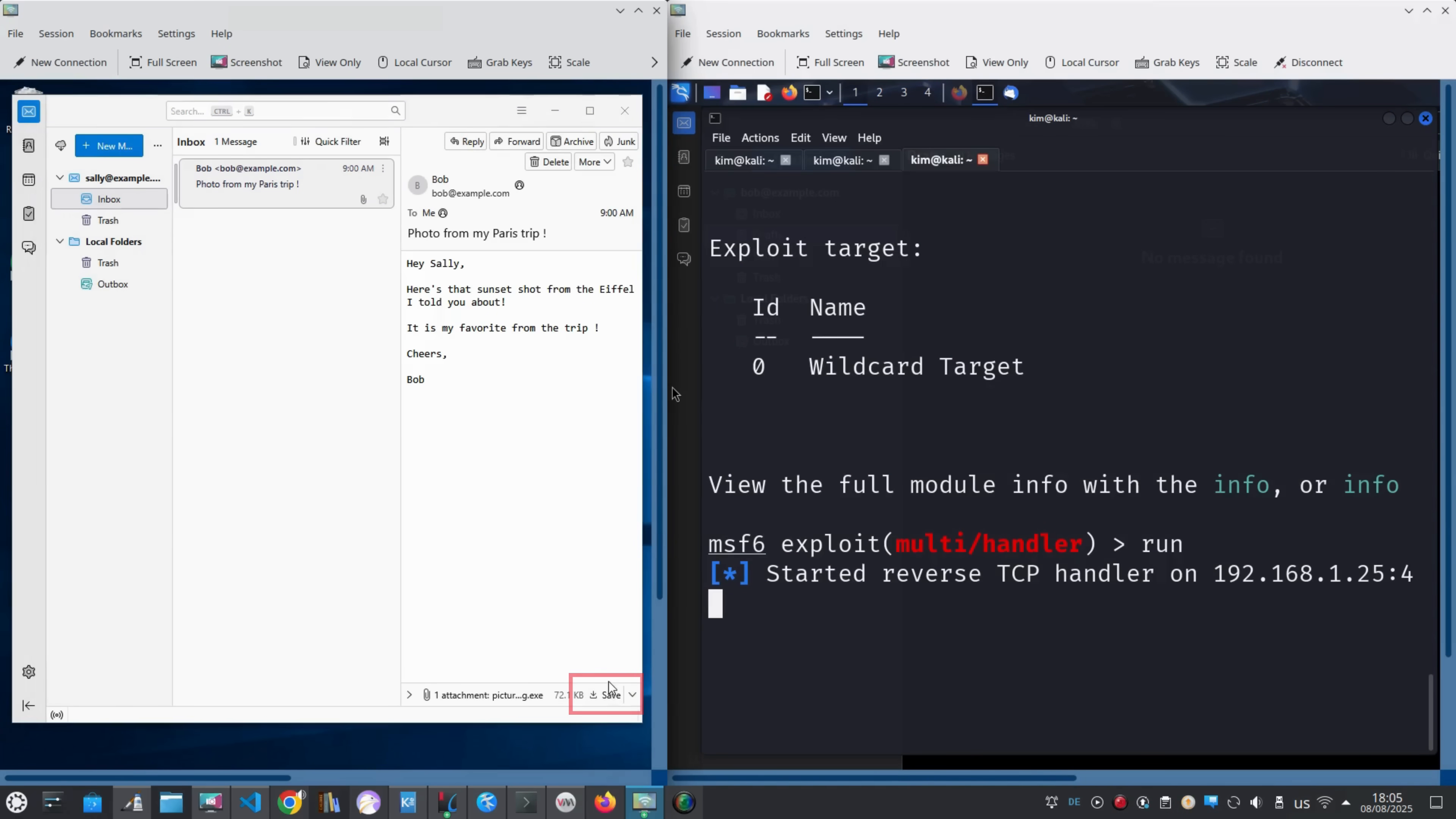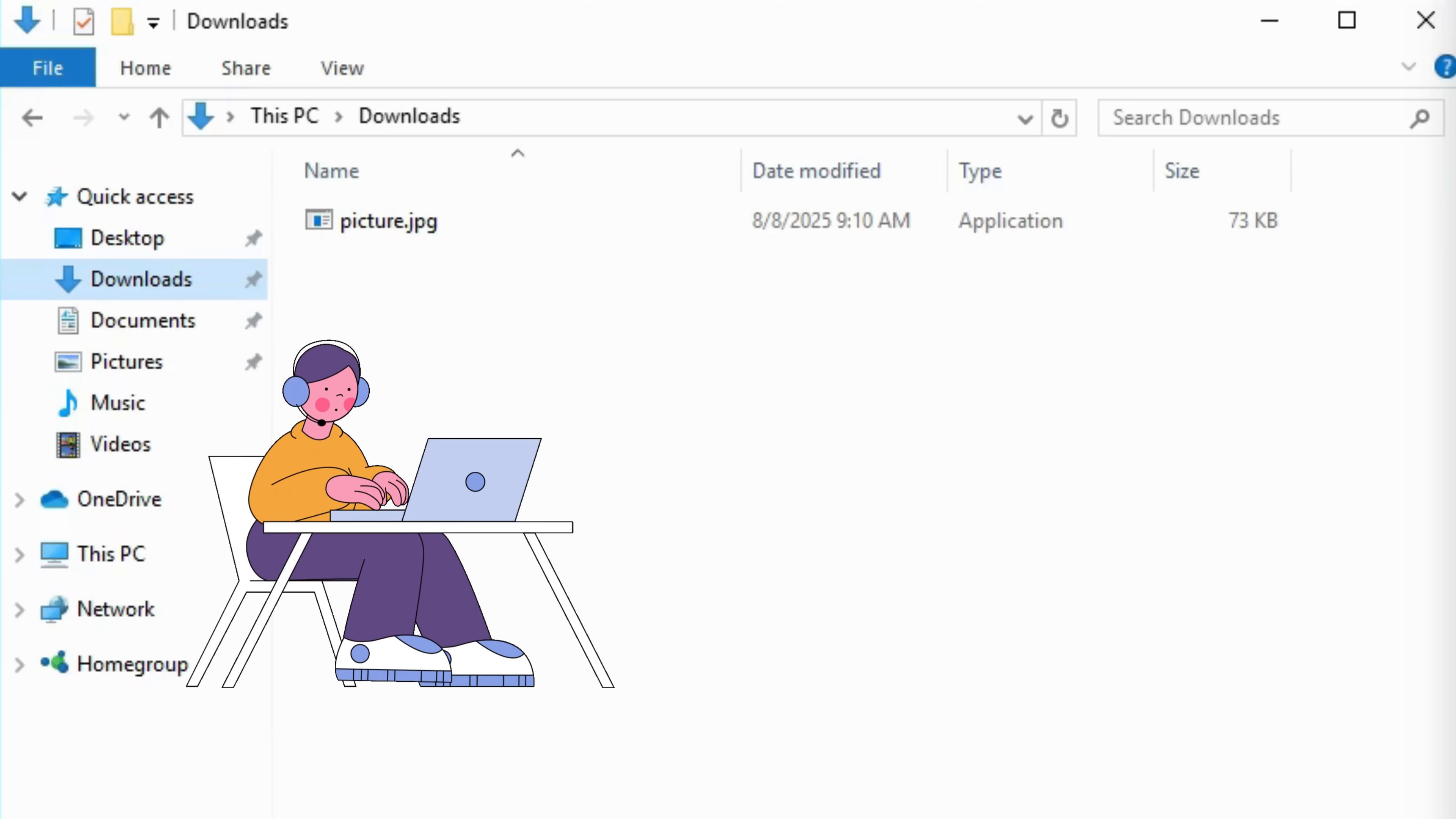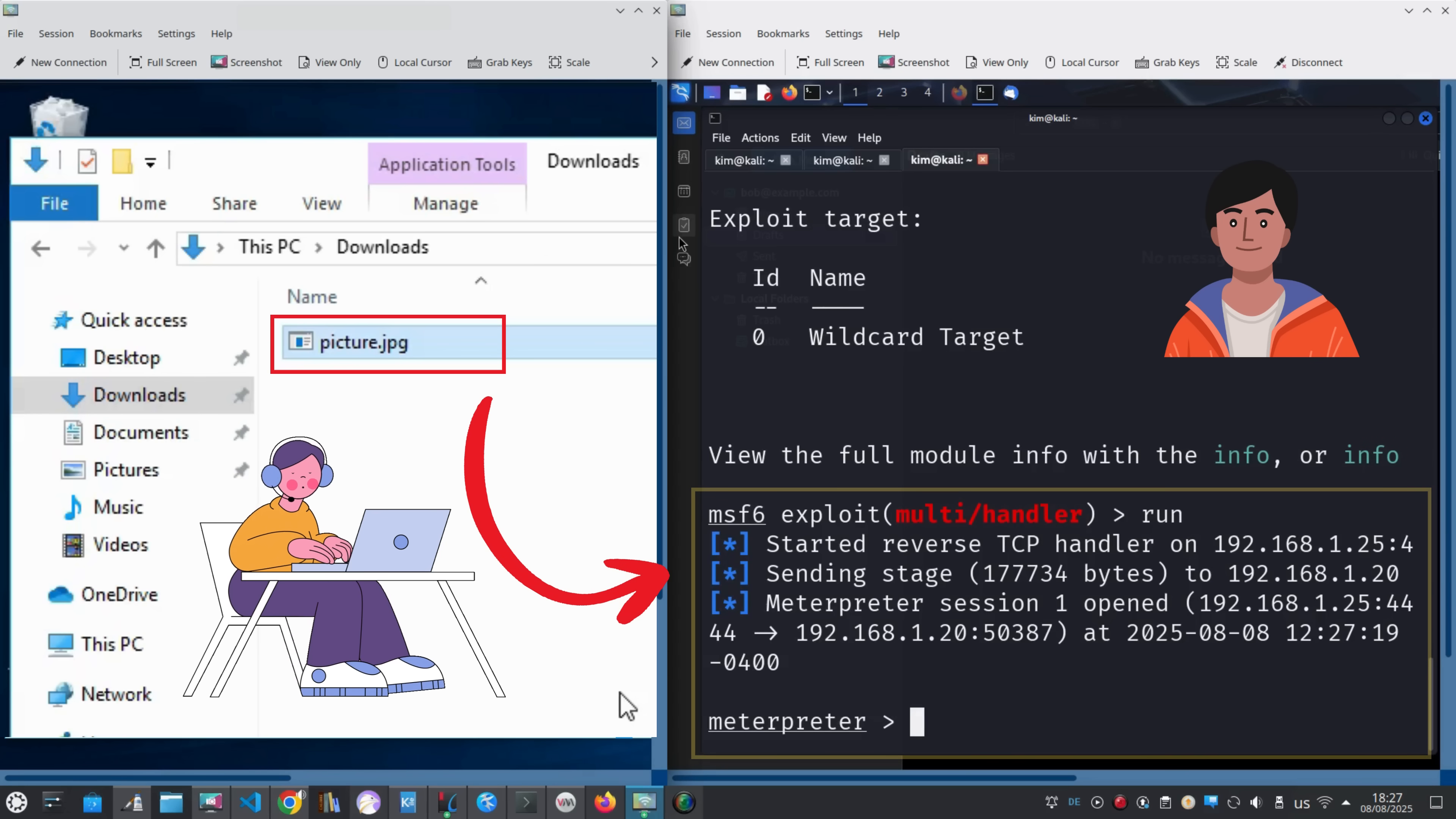She clicks on the attachment and saves it to her downloads folder. Excited to see the beautiful Eiffel Tower sunset her friend Bob promised, Sally heads straight to the downloads folder to find the file. Notice how the .exe extension is hidden, because Windows hides file extensions by default. All Sally sees is a harmless-looking picture.jpg. Trusting it completely, she double-clicks the file. And boom. The malicious trojan silently opens a tunnel back to Kim's machine. On his screen, a meterpreter session pops up. He is now inside Sally's computer, with full control.